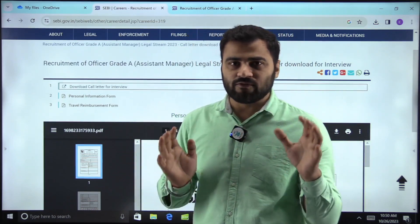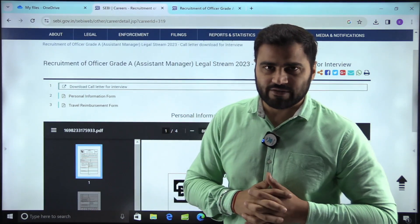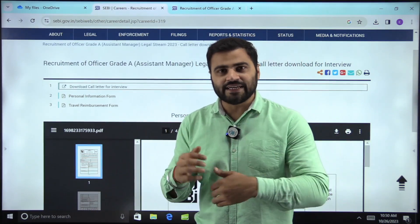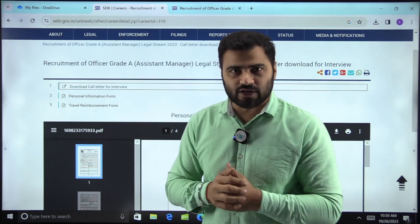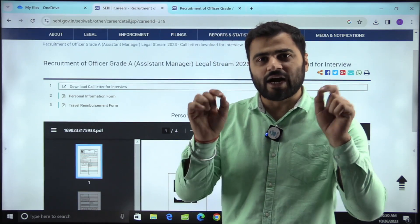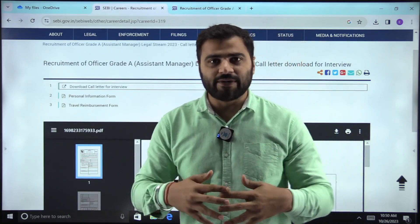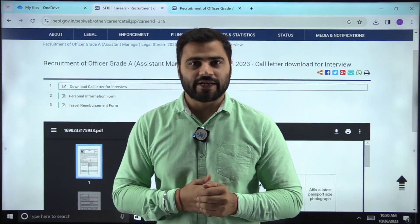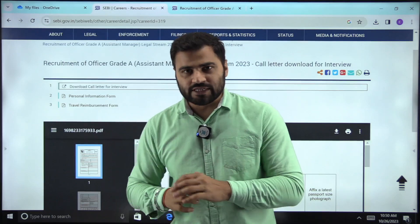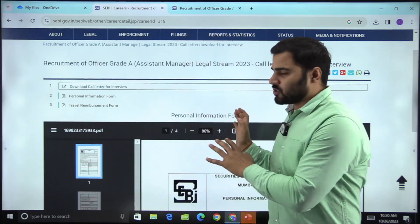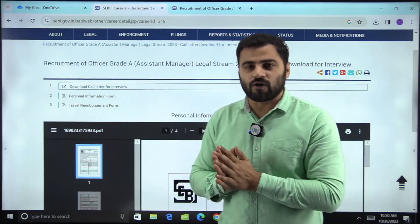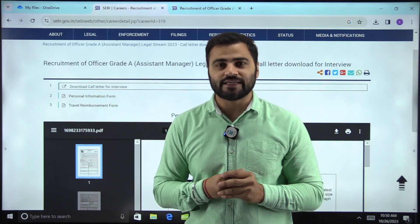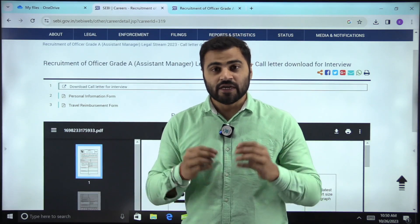This is what you have to do with respect to the interview. We do not have exact information on when the interviews will start, so please mention your interview date in the comment box below. This covers the process you have to follow for phase 3 of the SEBI Grade A Legal 2023 examination.